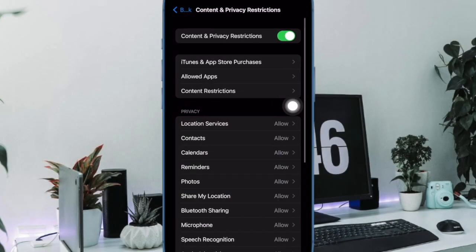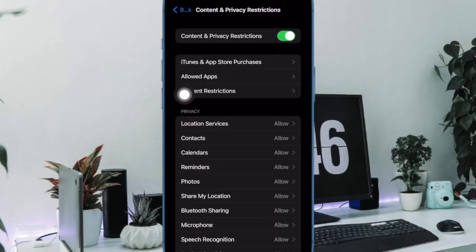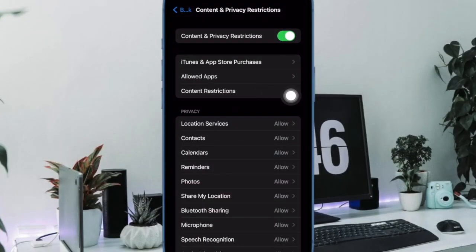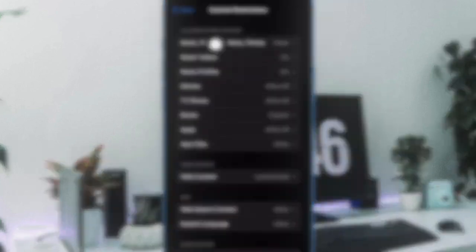Then make sure that the toggle for Content & Privacy Restrictions is enabled. After that, tap on Content Restrictions. Under the Allow Store Content section, tap on Music, Podcasts, News & Fitness.